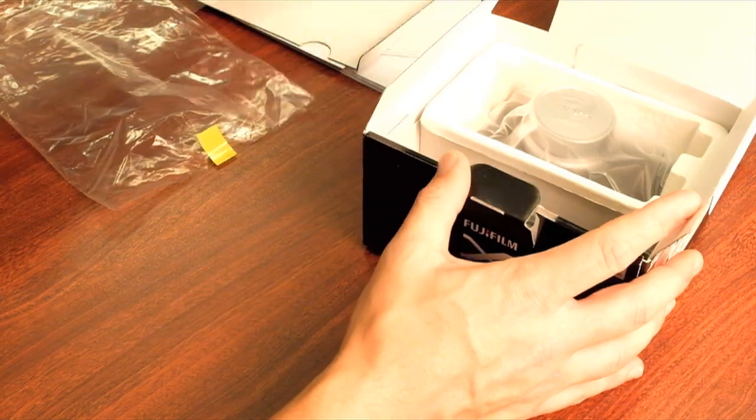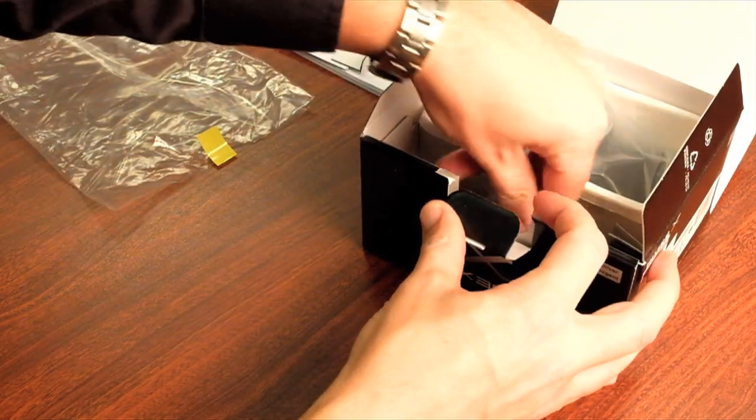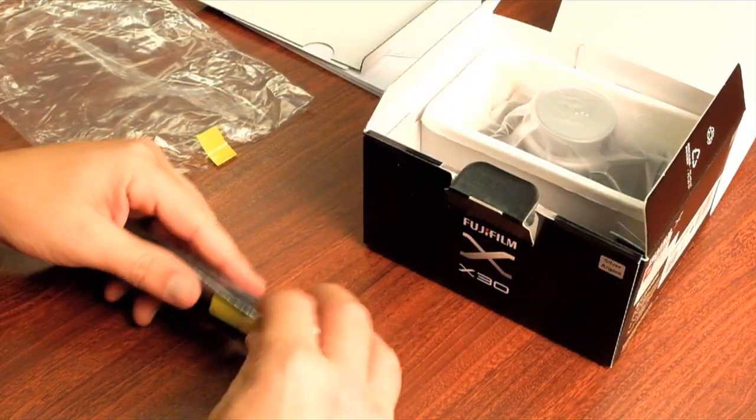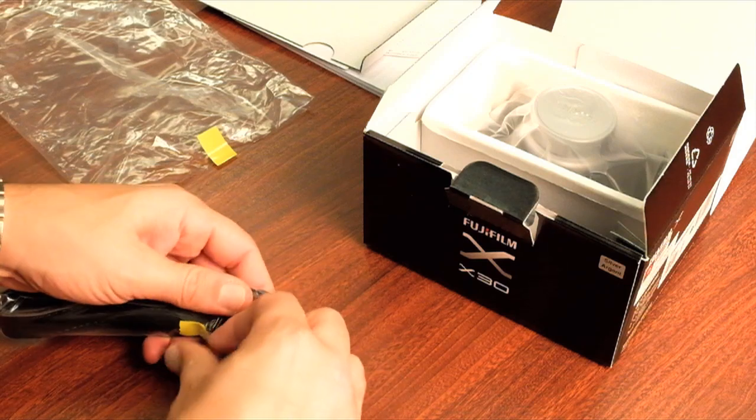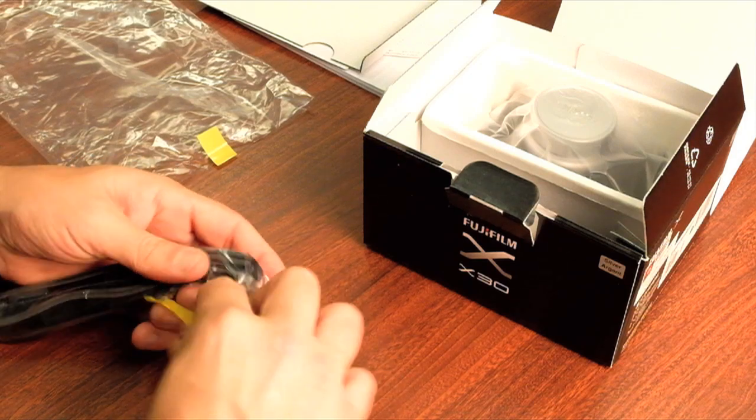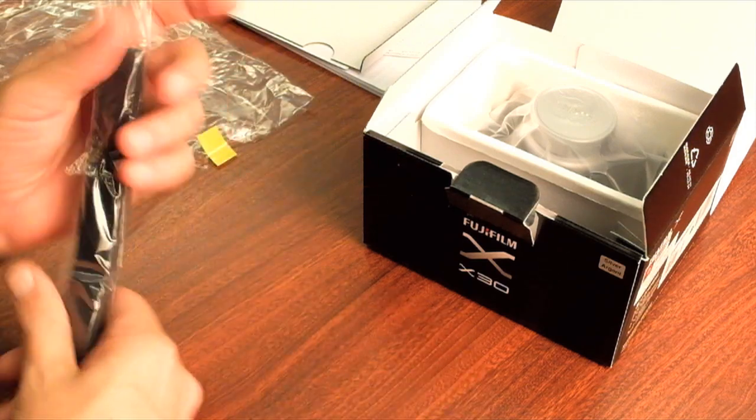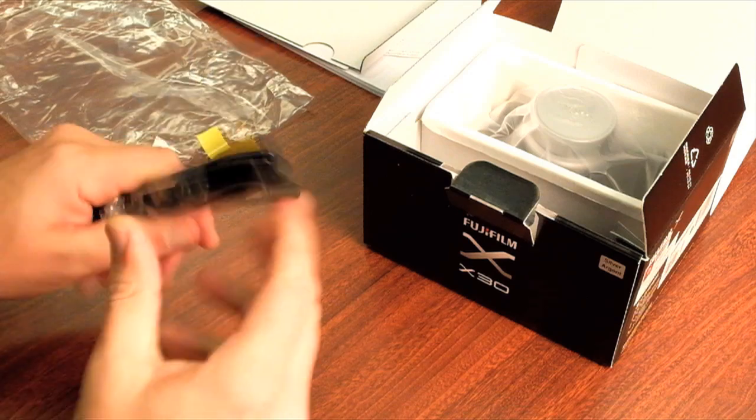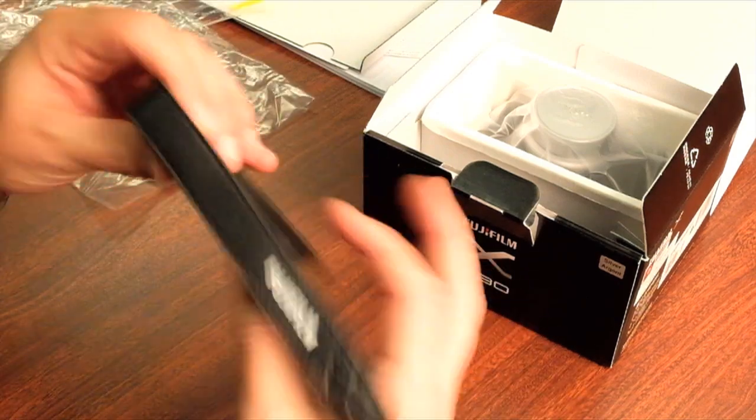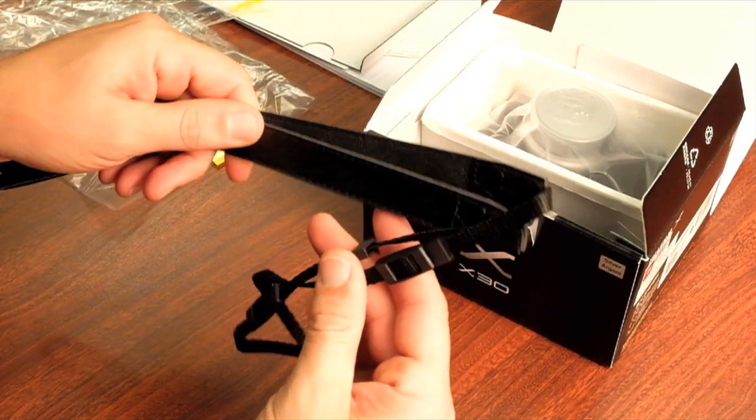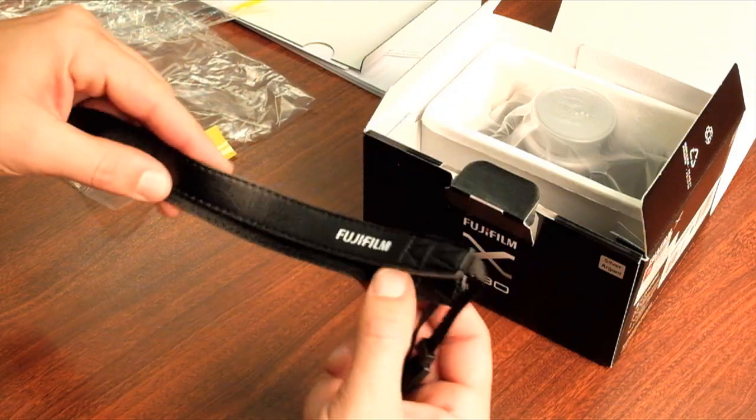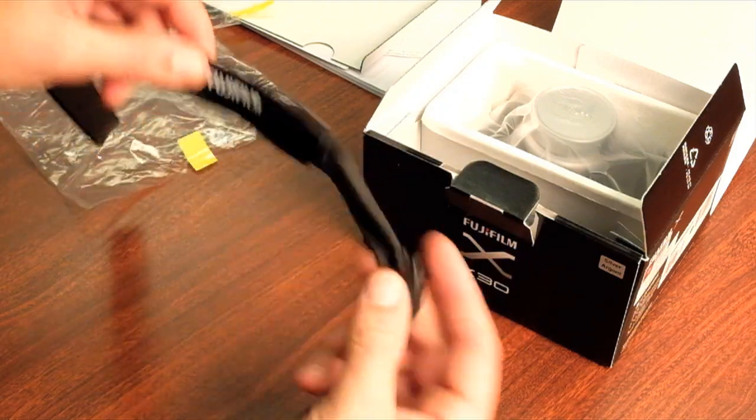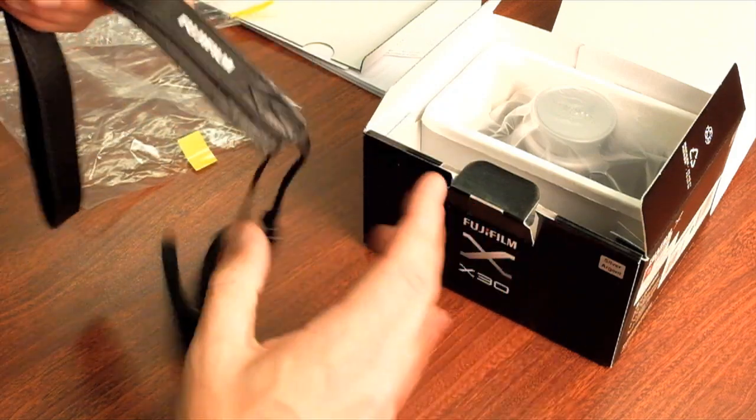So we have a separator here so we'll pull that out and here we have a shoulder strap that of course is included. Open this up, there we go. It's a little leather strap that is typical of our Fujifilm straps here with the logo and the way it loops through.